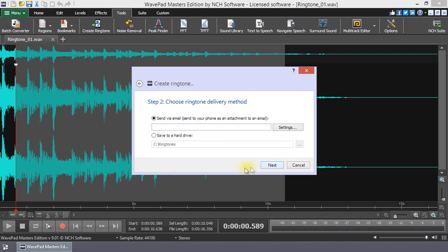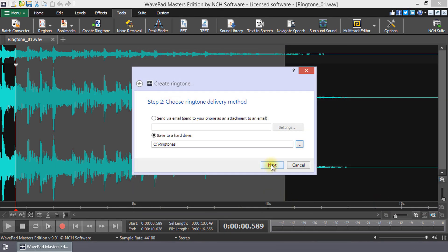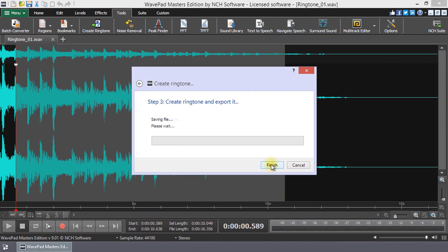On Step 2, select Save to a Hard Drive. Browse to the folder in which you wish to save your ringtone. Select the folder and then click Next.